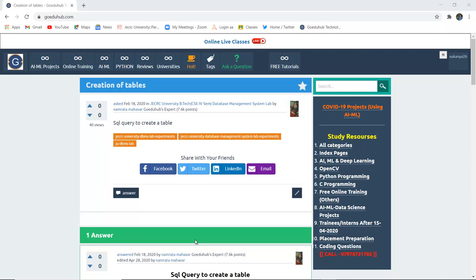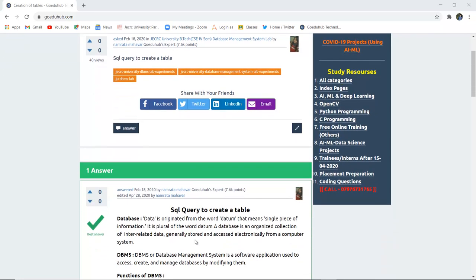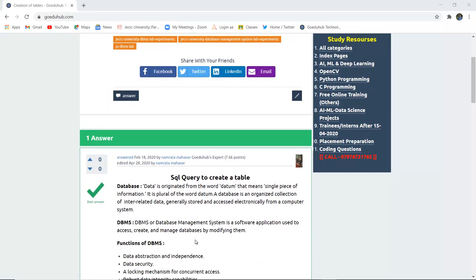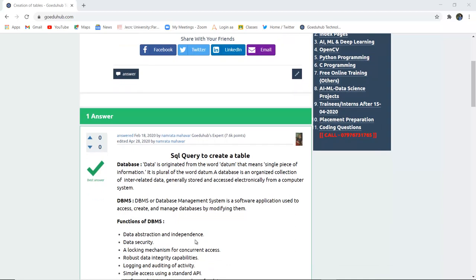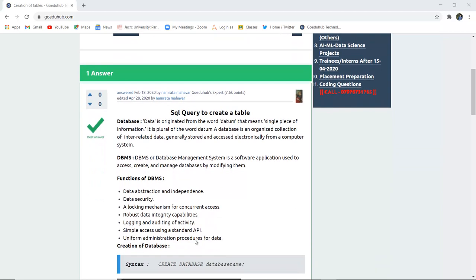Hello everyone, I am Sukanya from GoAiduHub Technologies and today we are going to discuss SQL queries for the creation of a table.